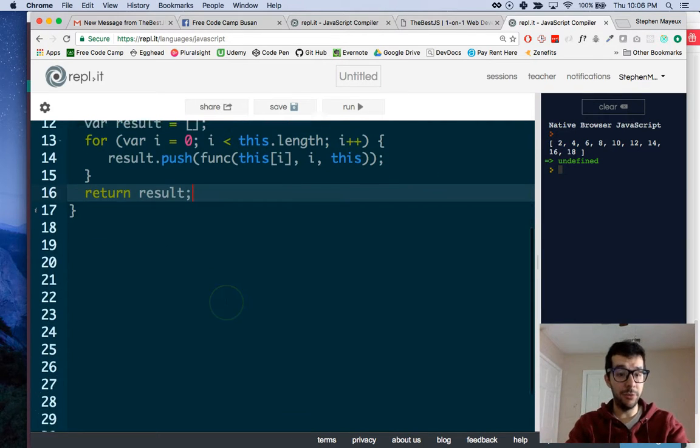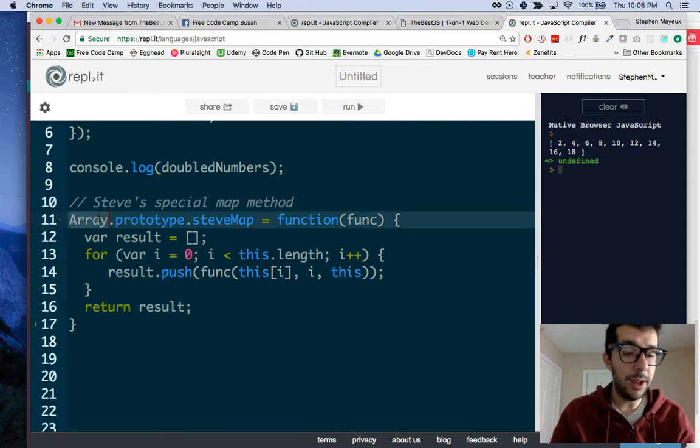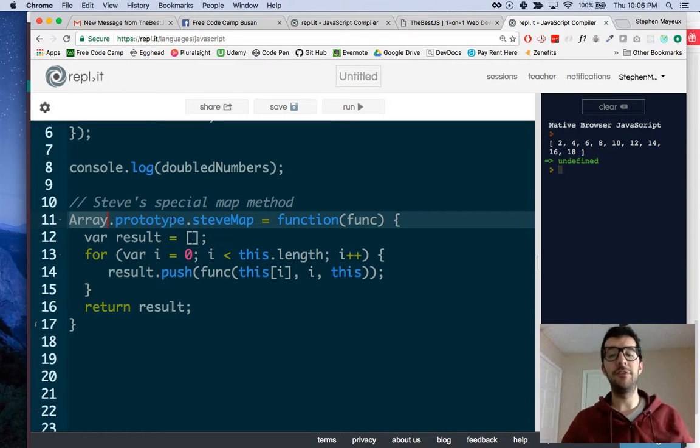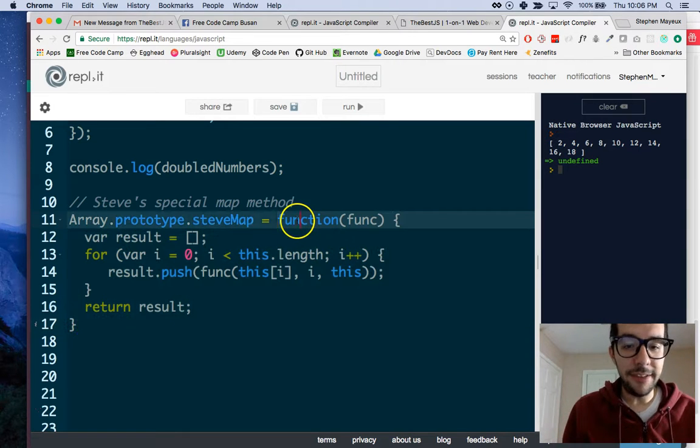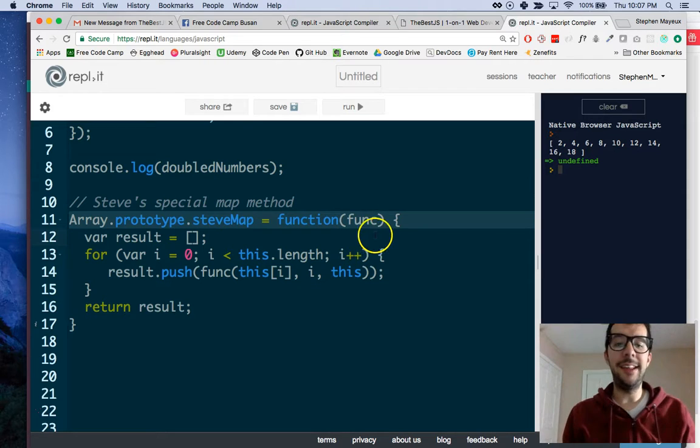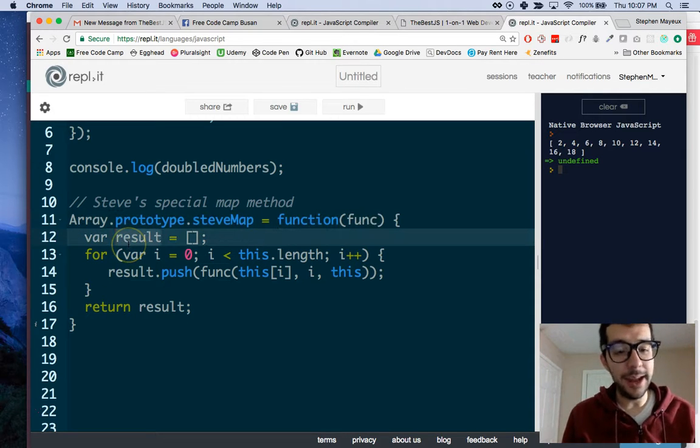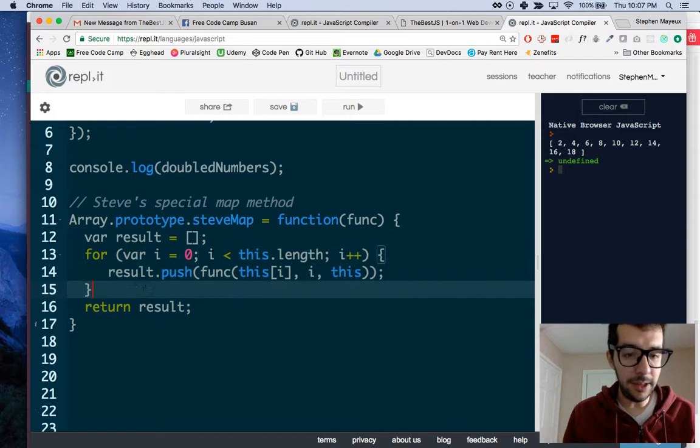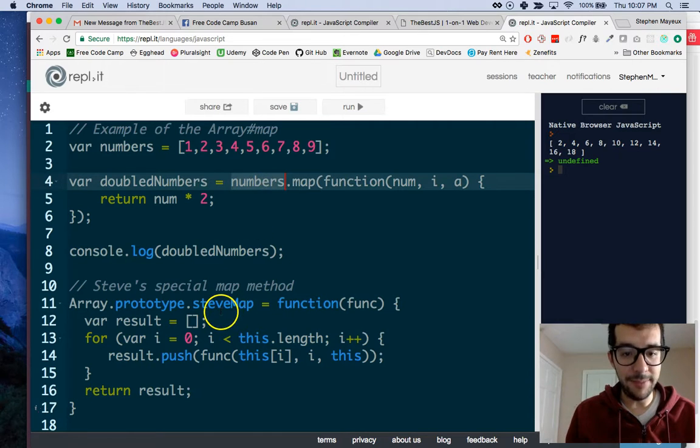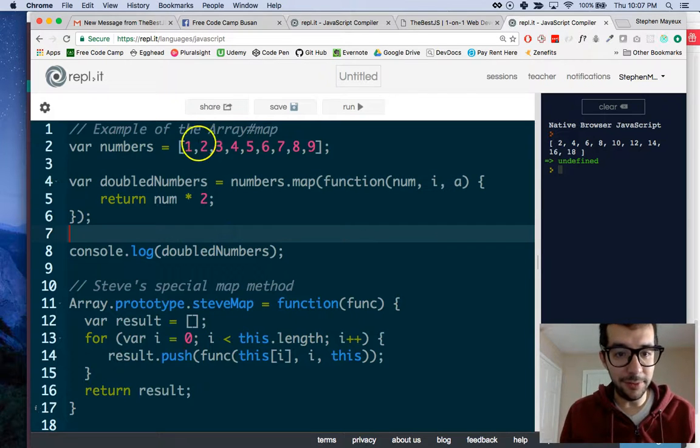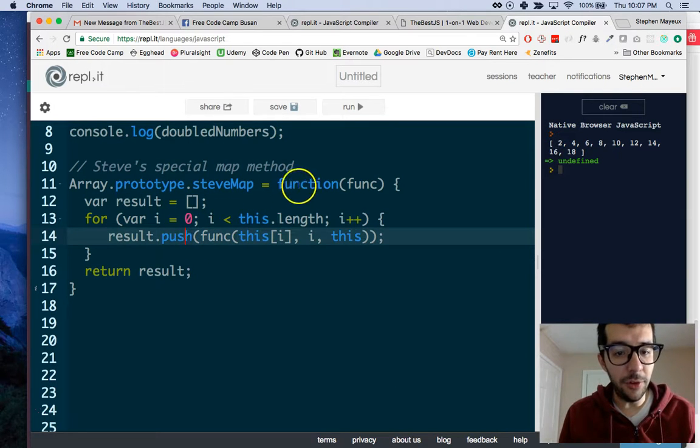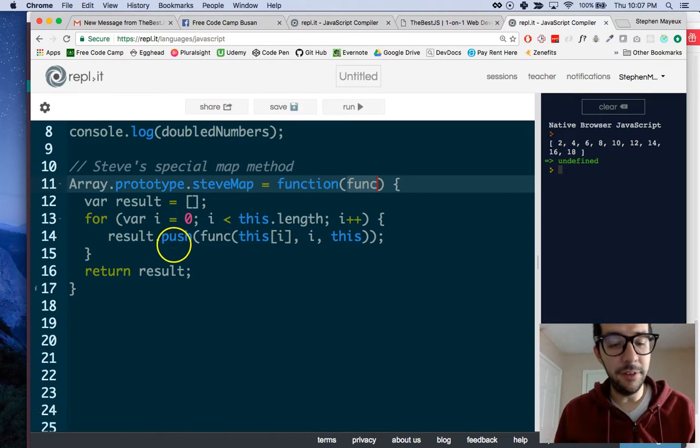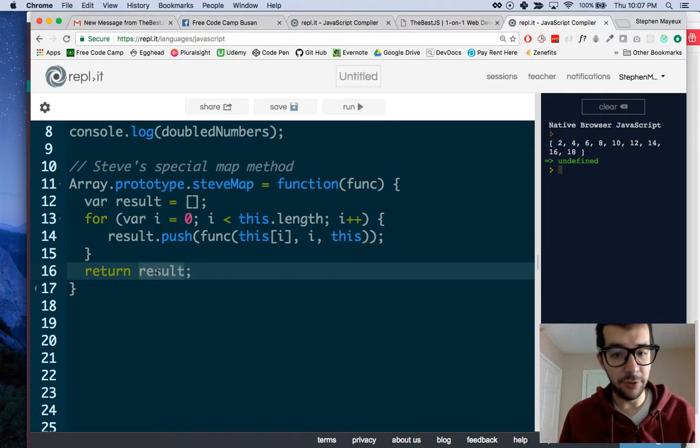Now, for the moment of truth, let's see if my code works. What I've done, I've used Array.prototype to add a new function to the JavaScript language, a new array method. That's just a function. That function, the SteveMap method, takes a function as an argument. I initialize an empty array called result, and I loop through the array that SteveMap receives. In this case, if we did numbers.SteveMap, we would be looping over the numbers array right here. We push the result of this function into the result array. Then, after we loop, we return that result.